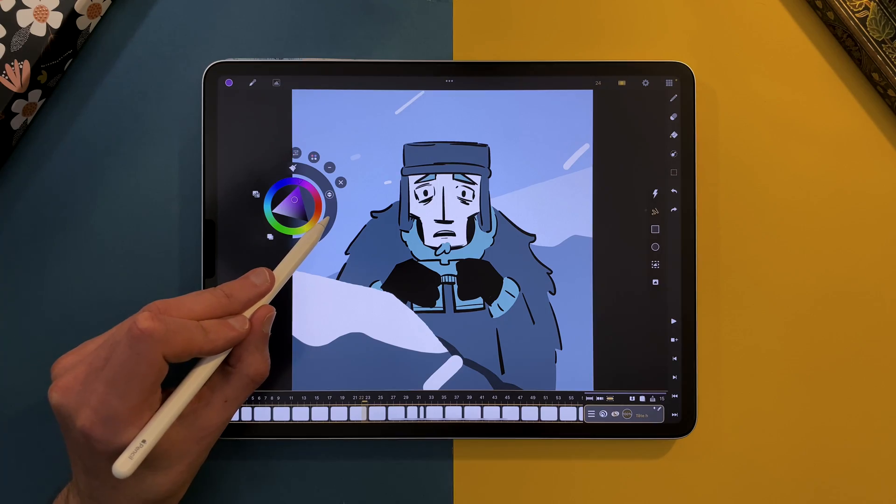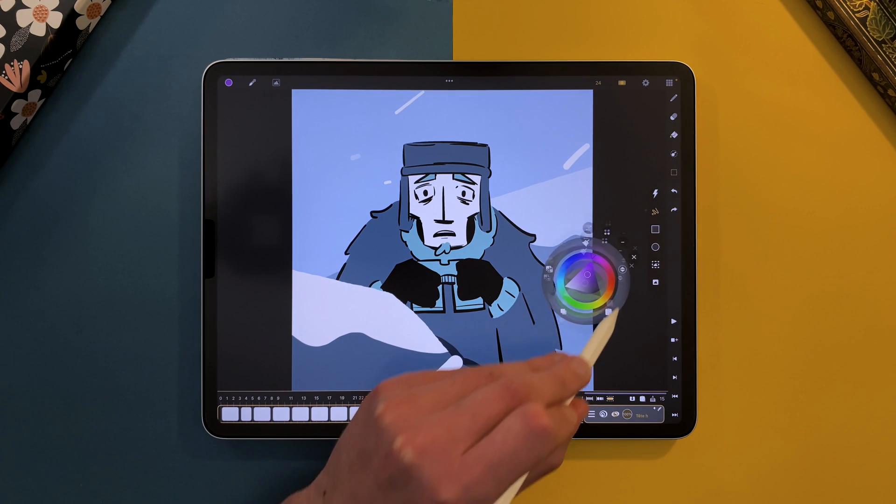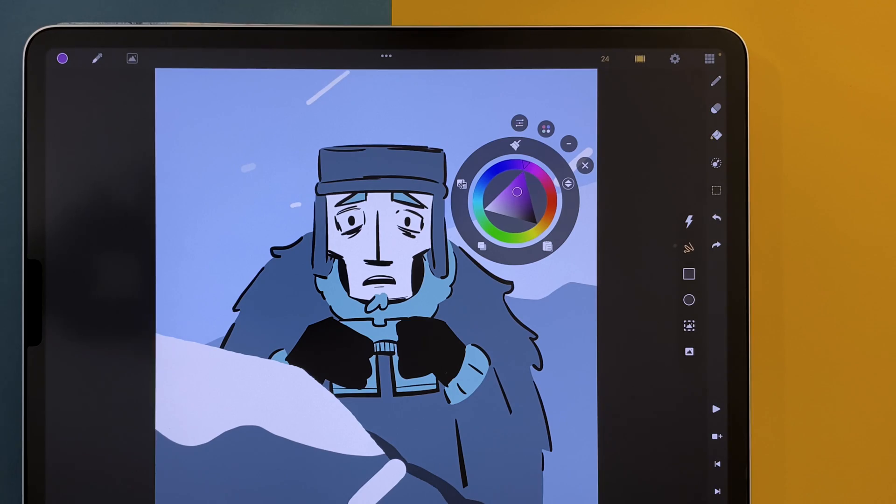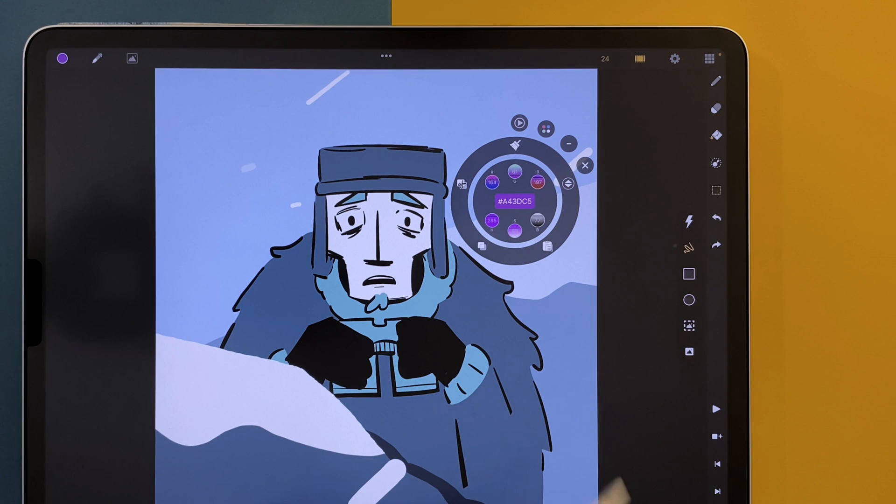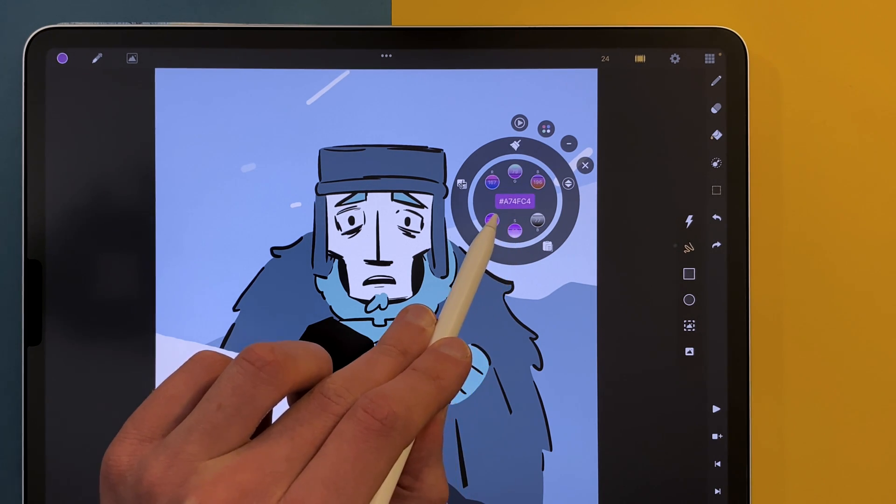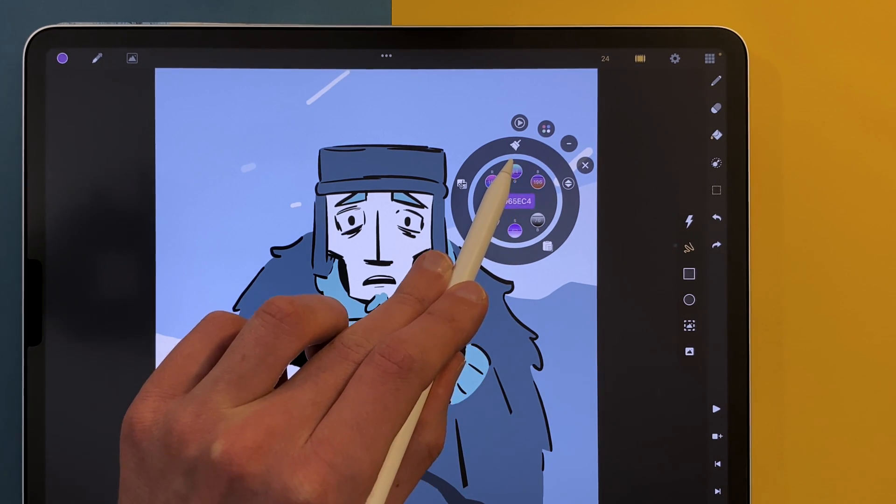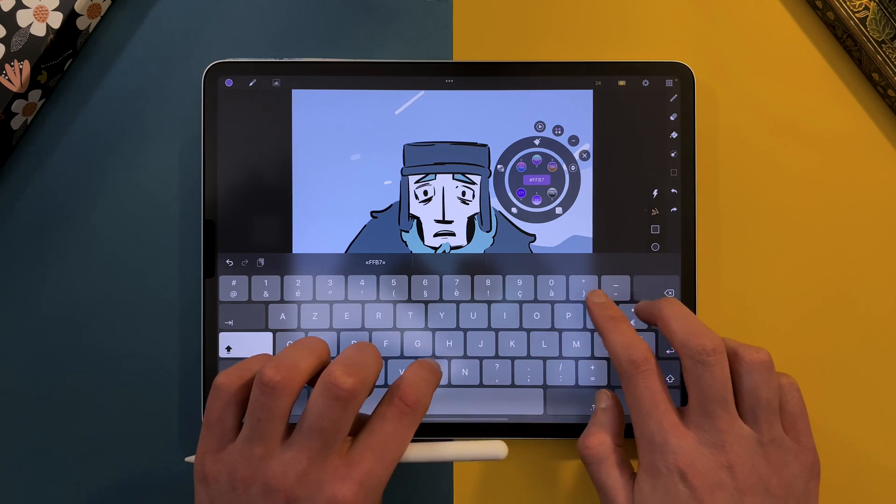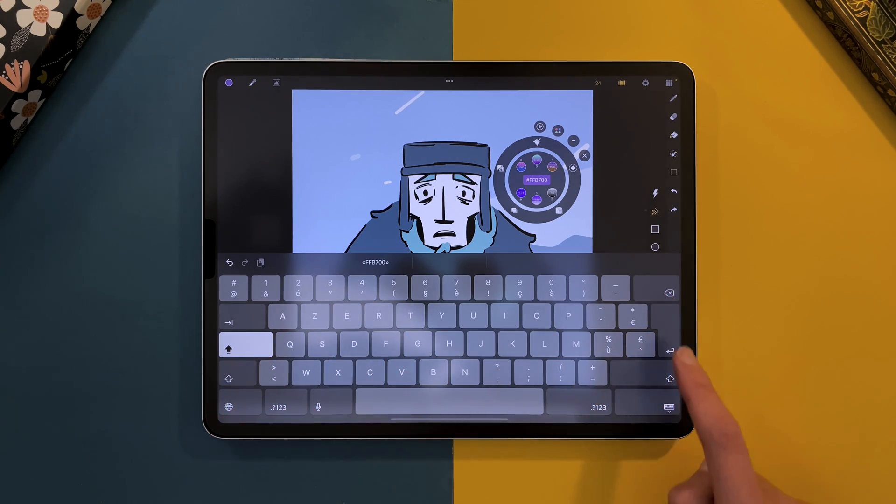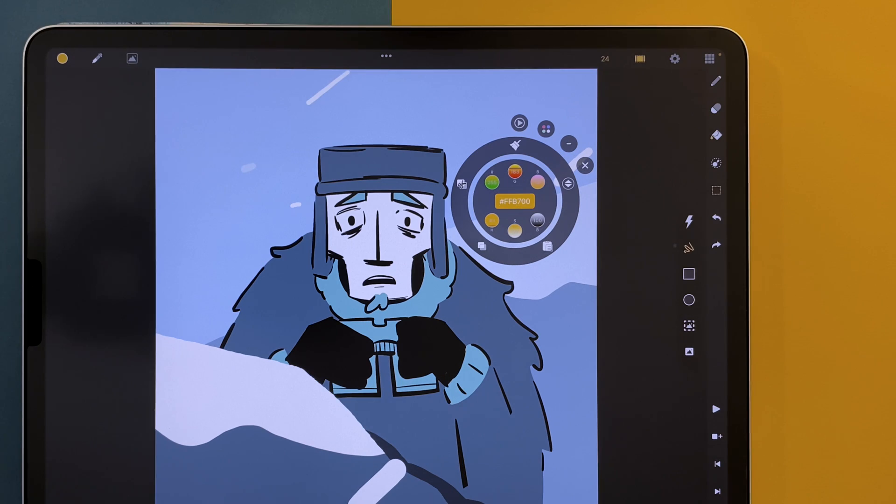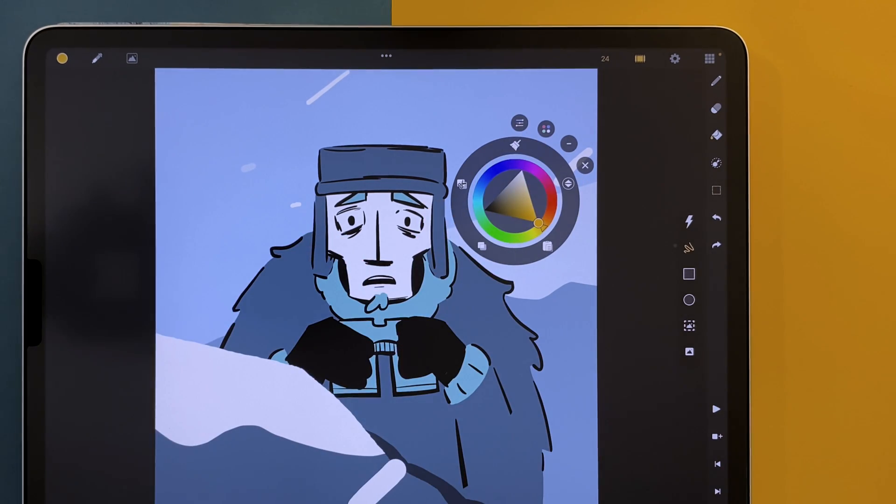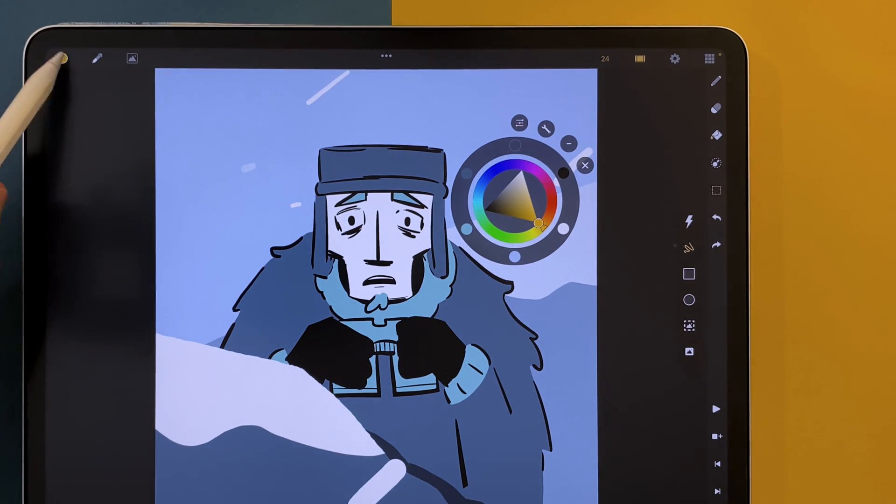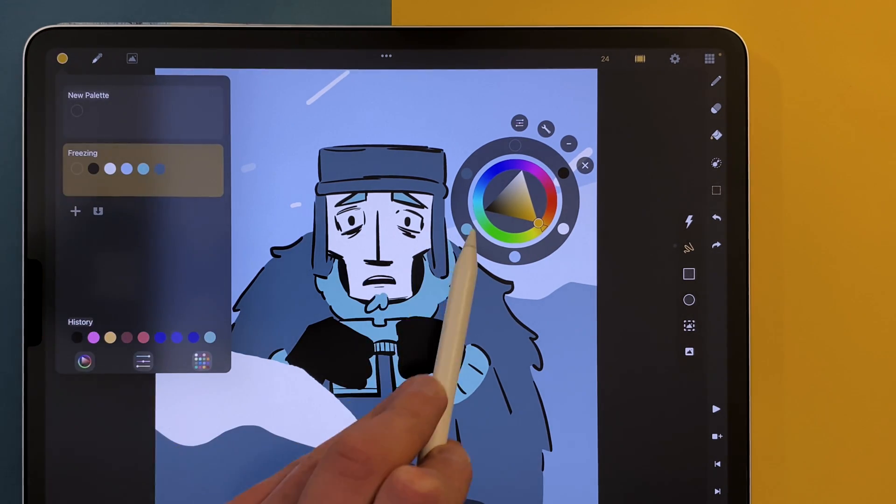You can long touch on any part of that ring to move your menu around. You can switch to the color sliders with this icon. Drag up and down on the circles to change the values. You can also type the hexadecimal value manually. Switch to the color wheel with this icon, and you can switch from your tools to the palette with this icon. It will display your current selected palette.